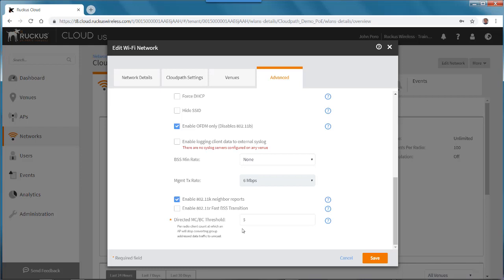So this feature was added in release 18.03. This was just a short video to show how to configure the directed broadcast and multicast threshold settings in the Advanced Network Setting menu using the Ruckus Cloud Wi-Fi Portal.